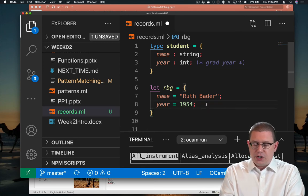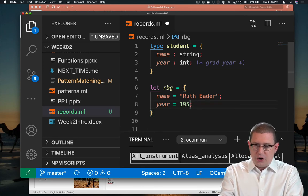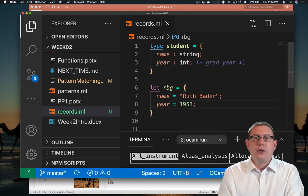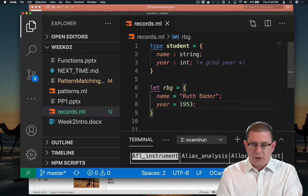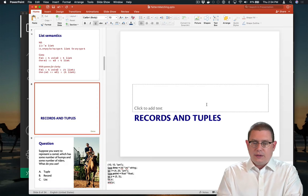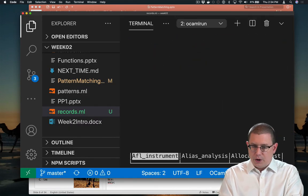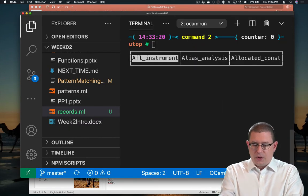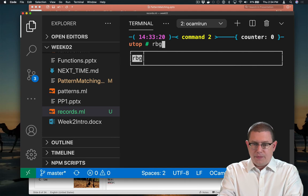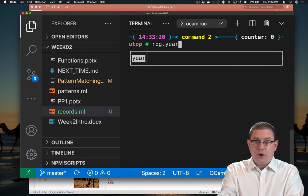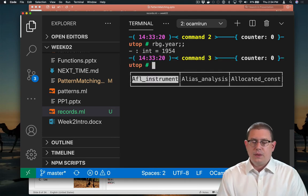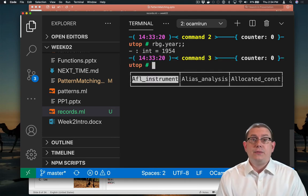So if I go back here and make a change, for example, I changed her graduation year to 53 or something, although that's incorrect. If I go into the terminal here, RBG.name, or year, it's still 1954.